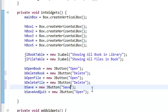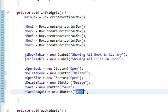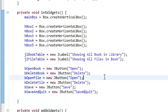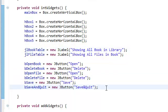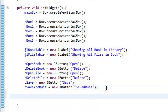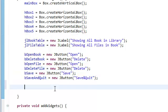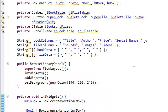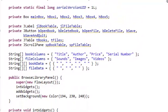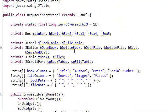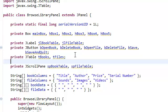Alright. Now we need to instantiate a model. Now, a JTable has a model. It needs a model.